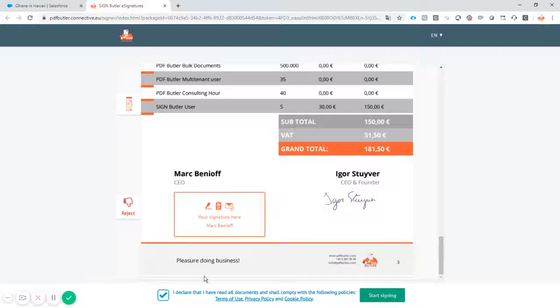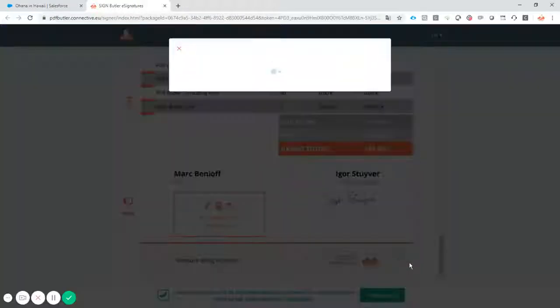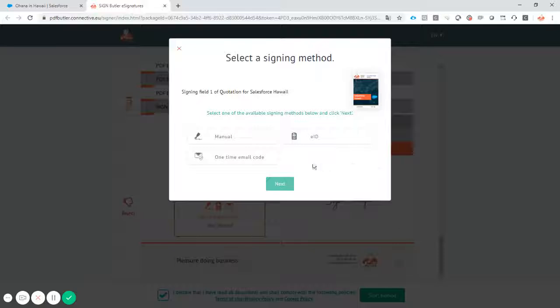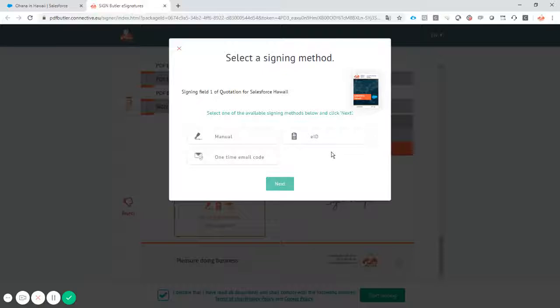I check that I read everything and start signing. Manual signing, eID signing, email protocol, even an SMS protocol. It's me signing. All of it is possible. It's just a configuration you want to use. We chose only to allow these three.